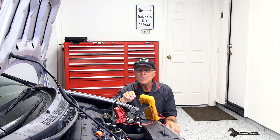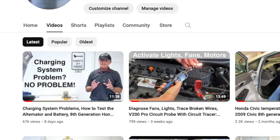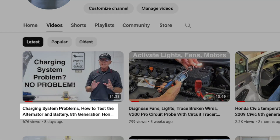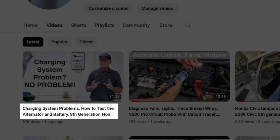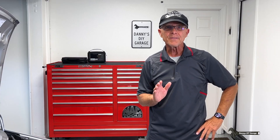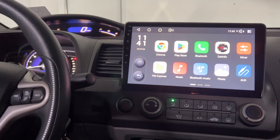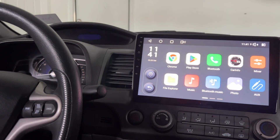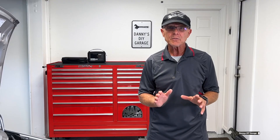If you want to know more about how to check your charging system or how it works, check out my video called Charging System Problems: How to Test the Alternator and Battery. I'll put a link in the description along with the tools I used in today's video. Once you've finished driving and the vehicle is shut off, all the electrical components should shut down. This will prevent the battery from draining.